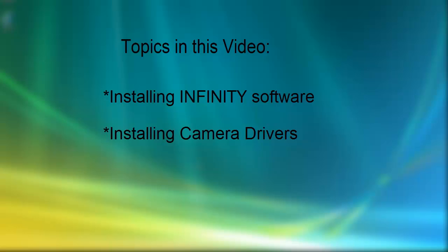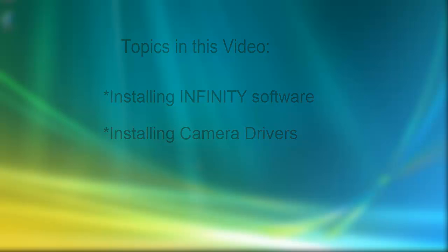If you have any problems during the installation, skip to the end of the video for a link to our troubleshooting guide.